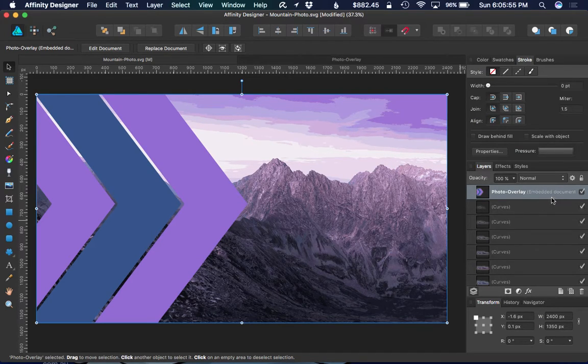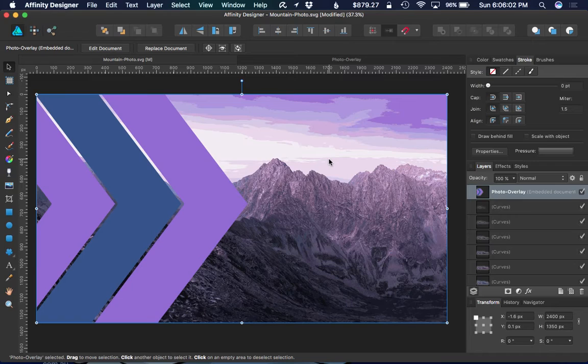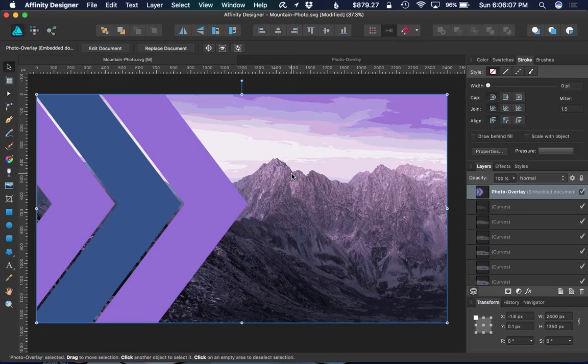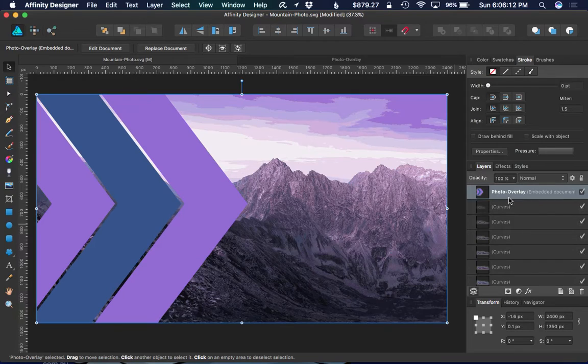Now the thing to note, if you notice the layer that's been brought in, it now says "embedded document." Embedded documents are treated a little differently than linking to an external document. This document that I've brought in is now fully in this Affinity Designer document.